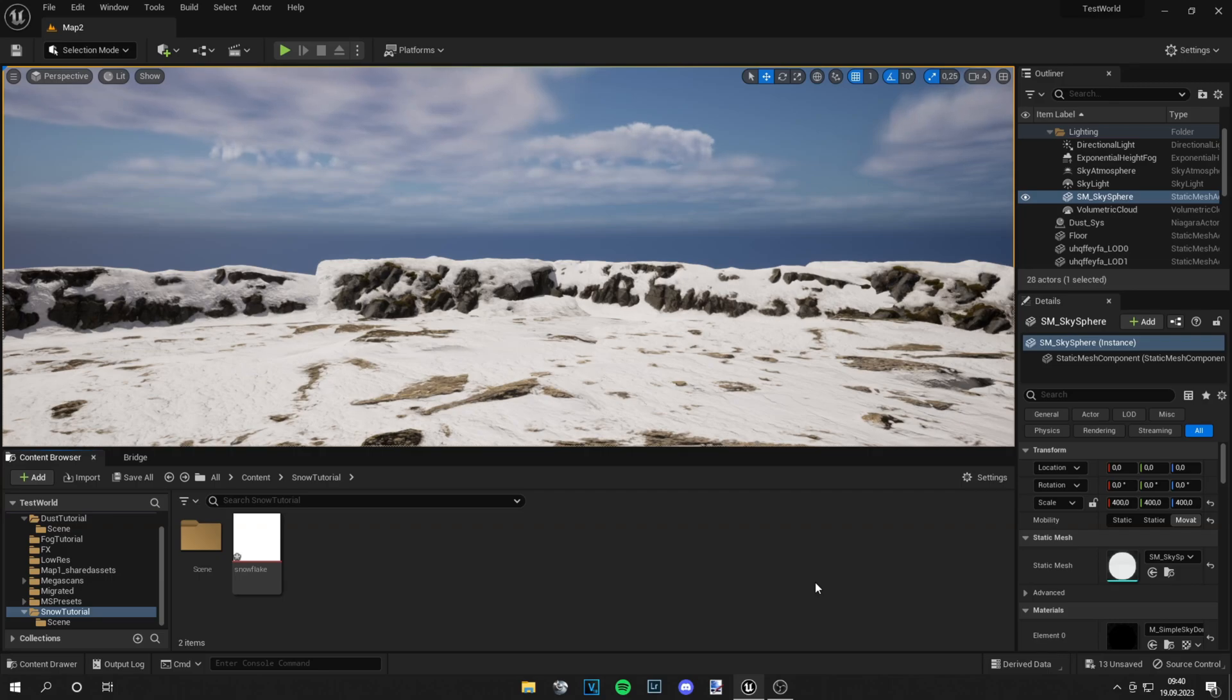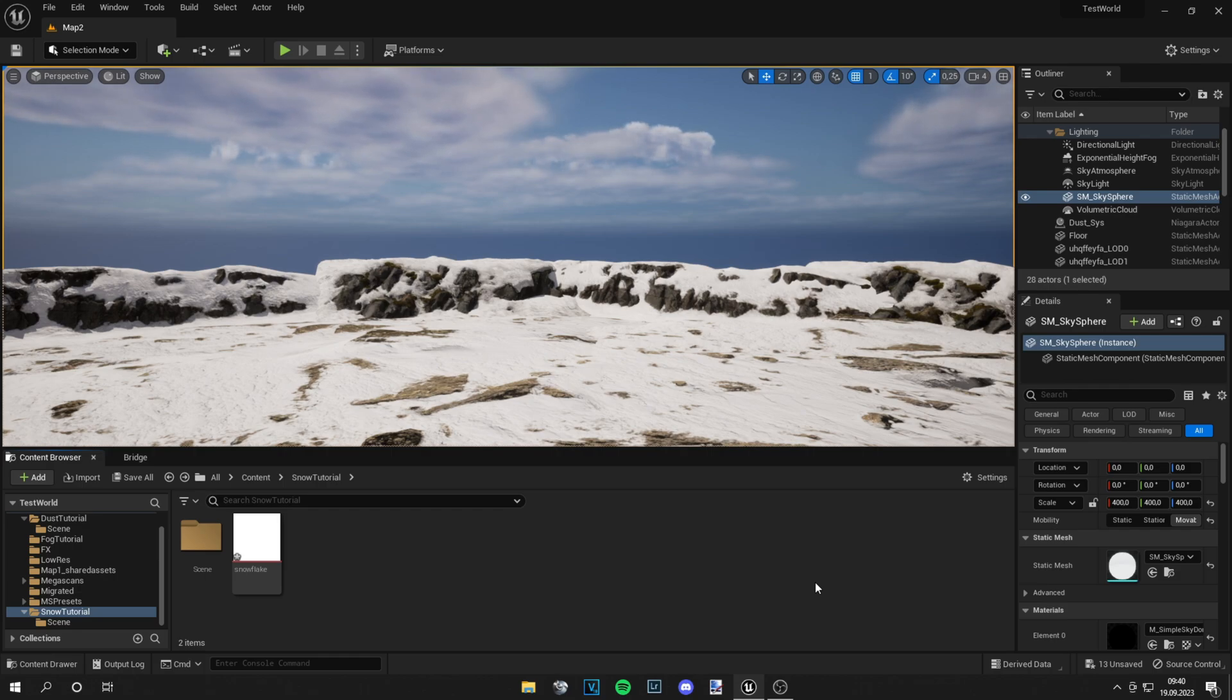Yo guys, what is up? This is Tom from UnrealMeta and today I'm going to show you how to make falling snow particles in Unreal Engine 5. So let's start.